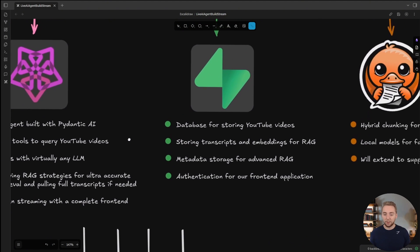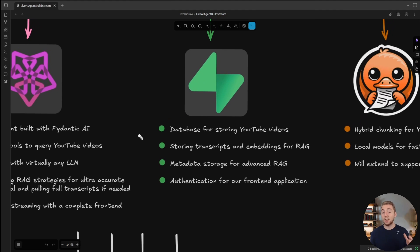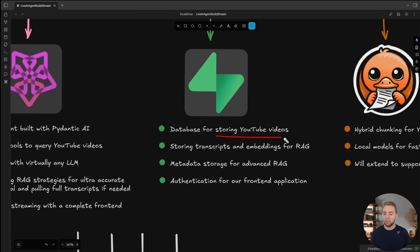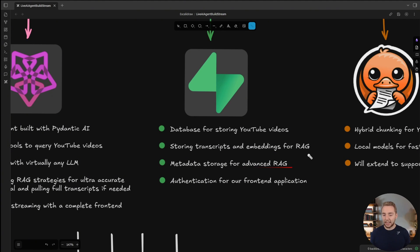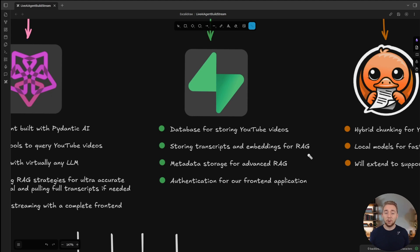Speaking of full stack, for our database, we will be using Supabase. This will be where we store all of our YouTube videos, including the transcripts and the embeddings that we have for RAG and then metadata as well for more advanced RAG techniques to be able to do metadata filtering and things like that, to make sure that our RAG solution can be very precise.